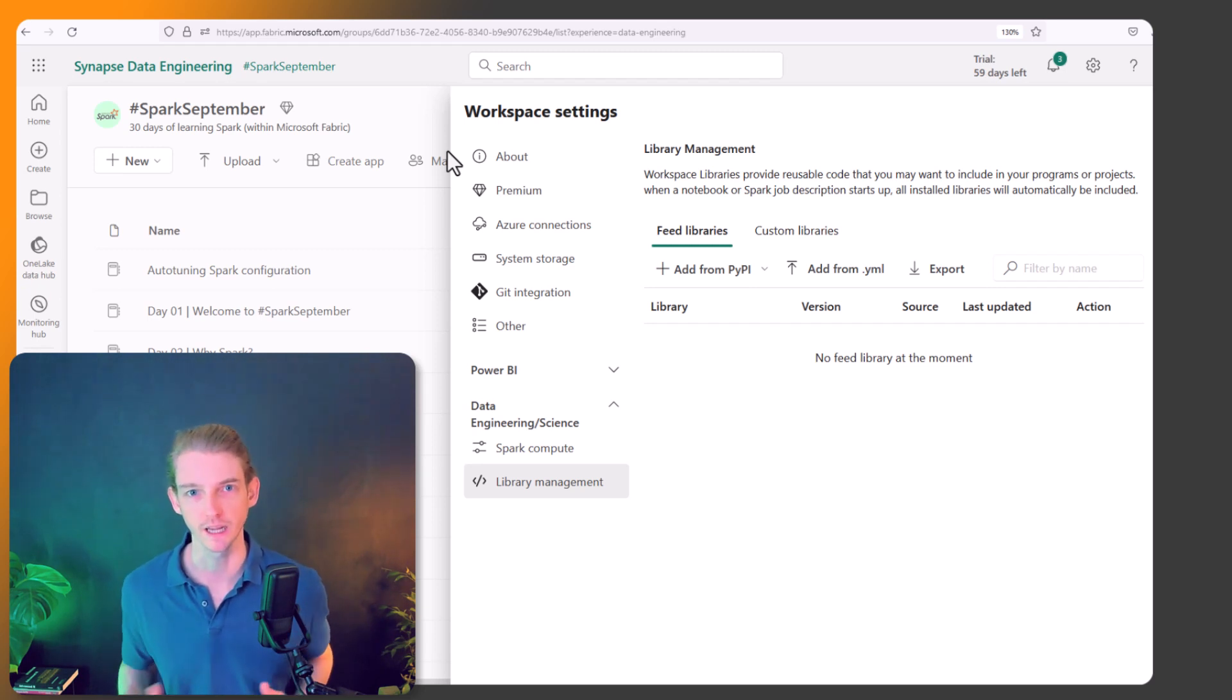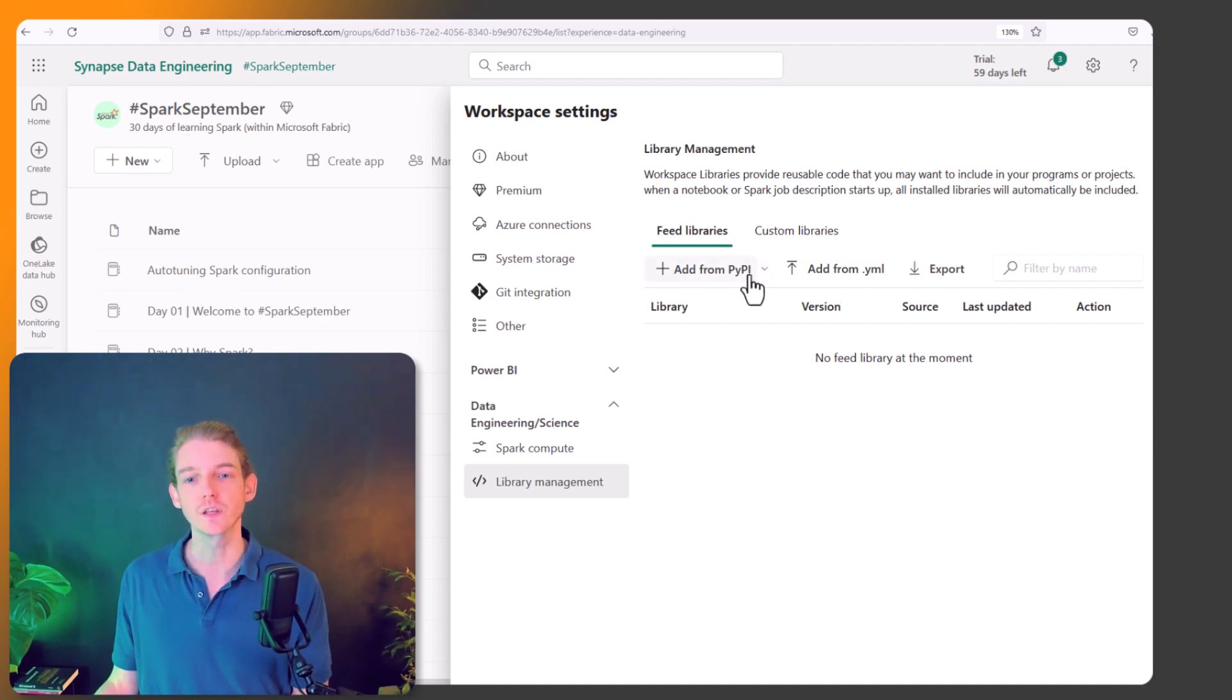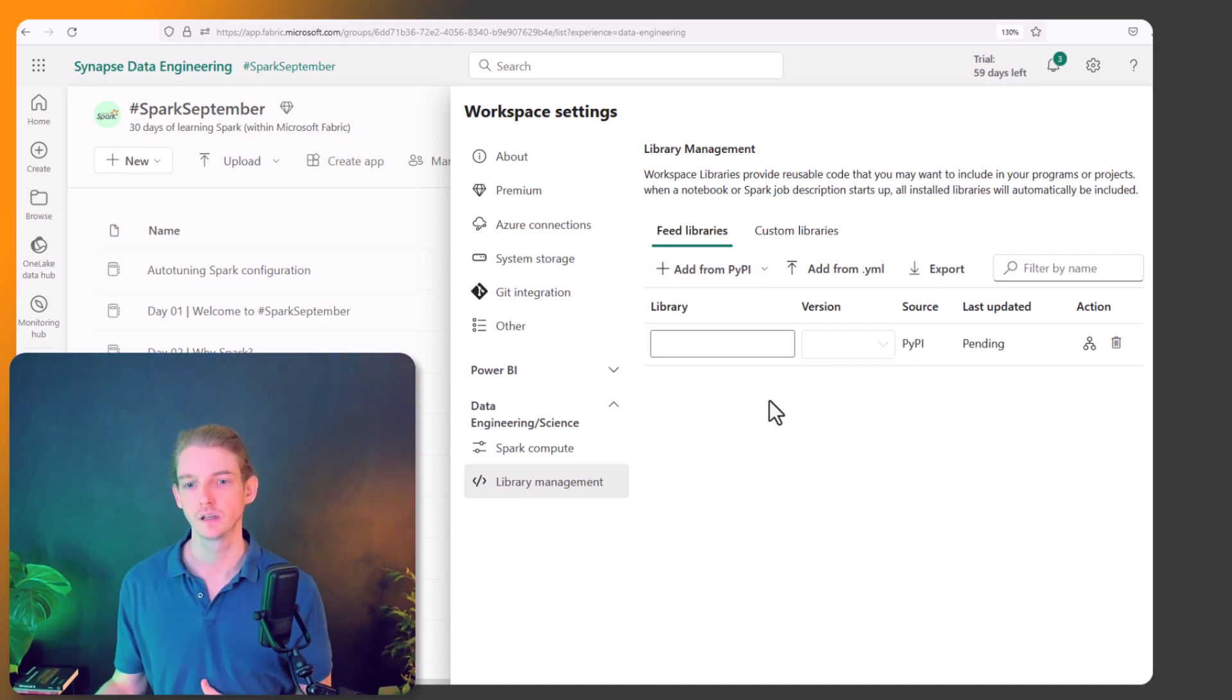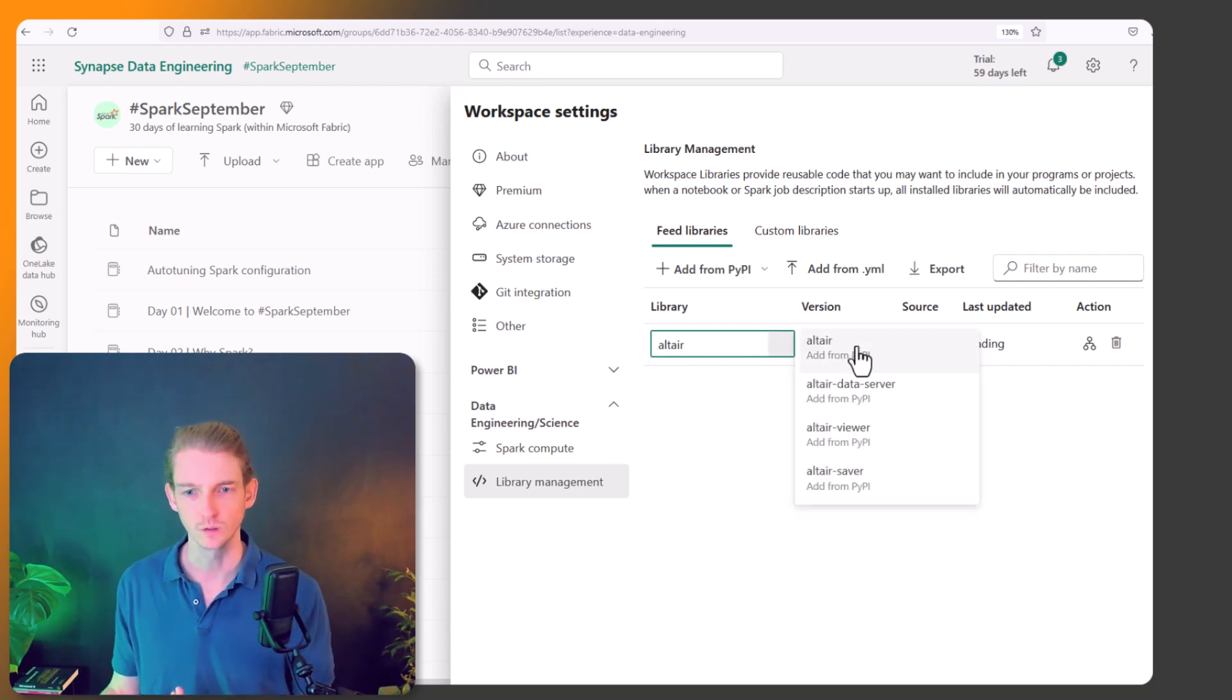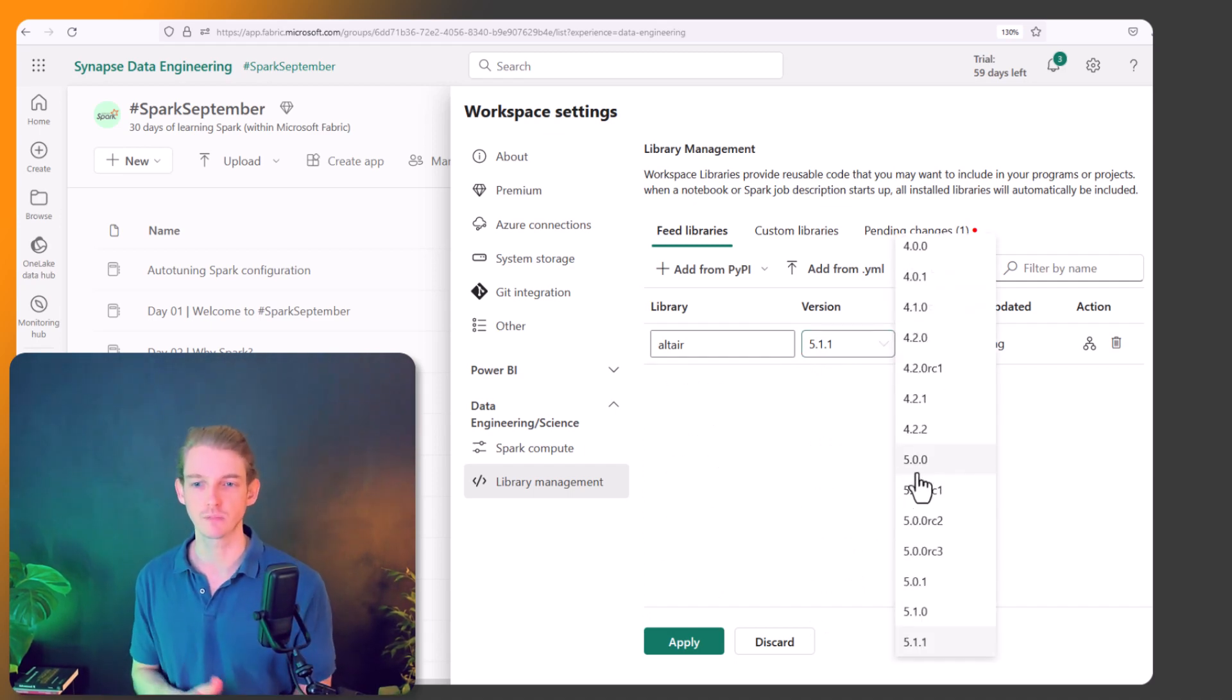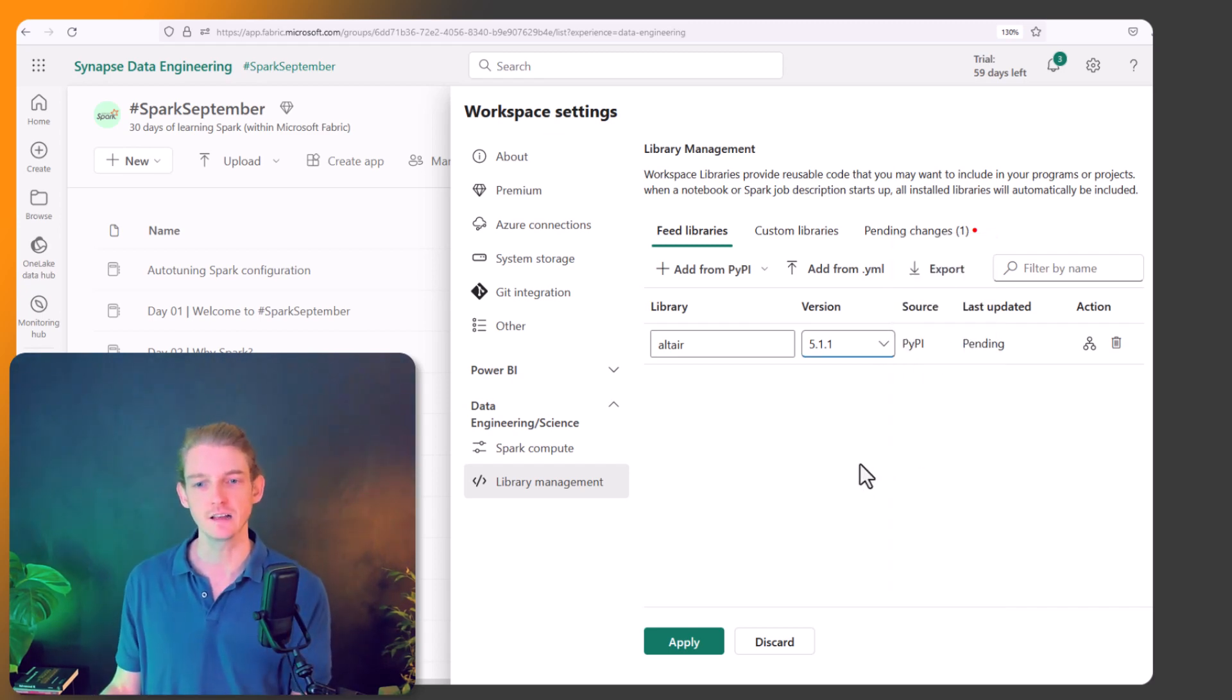It's very easy to add new libraries. So probably the main way is to get it from PyPI, which is the Python package manager. Here you just type in the name of the library that you want, for example Altair. And by default you can have the latest version, but you can also select a specific version in the past that you want to always download this library at. So that's very useful as well.